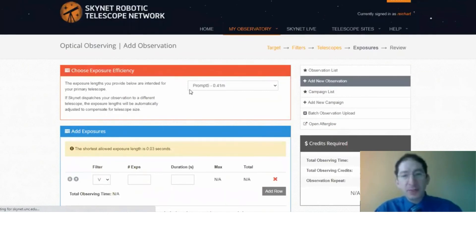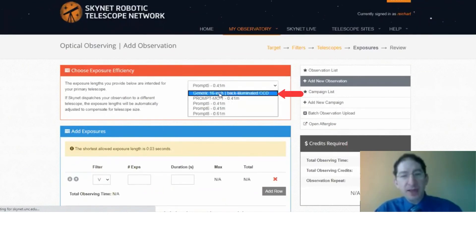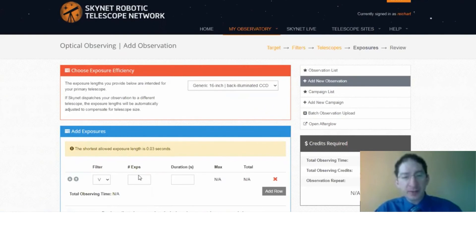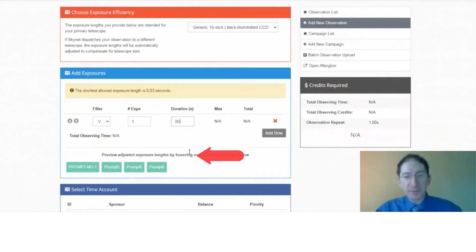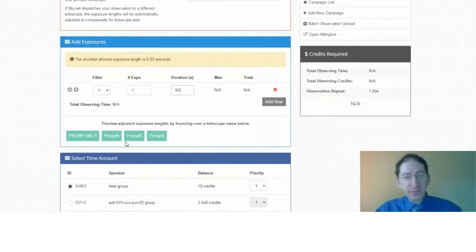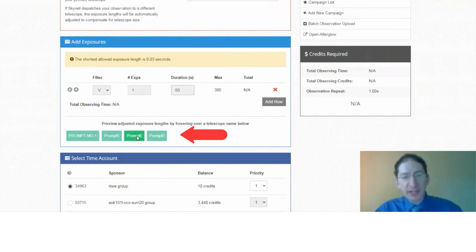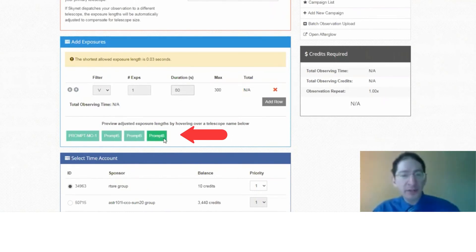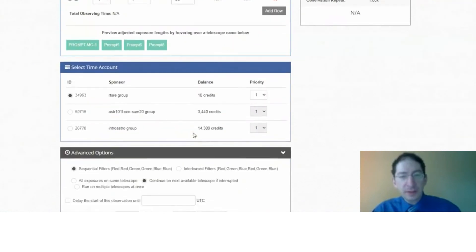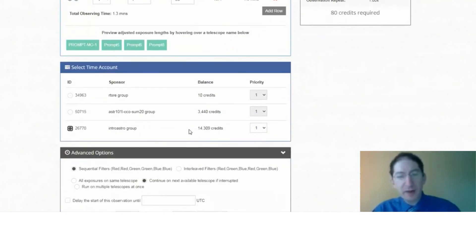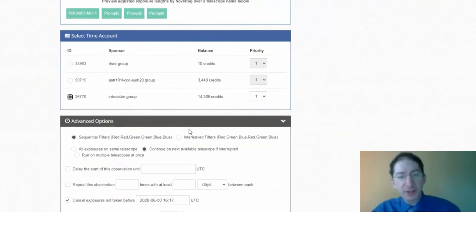I'm going to choose my design telescope, either Prompt 5 or the generic, and I want one 80-second exposure. Again, you can see on different telescopes that 80-second exposure will take different amounts of time to achieve the same signal to noise.